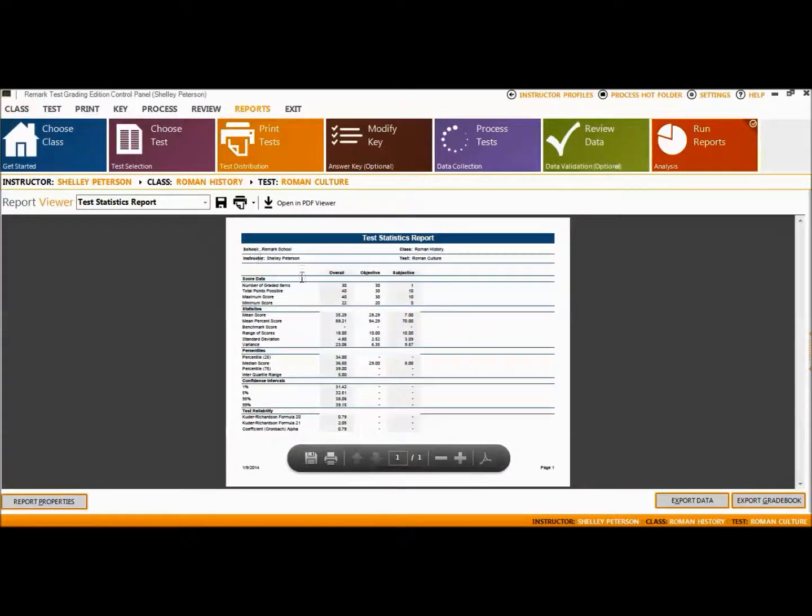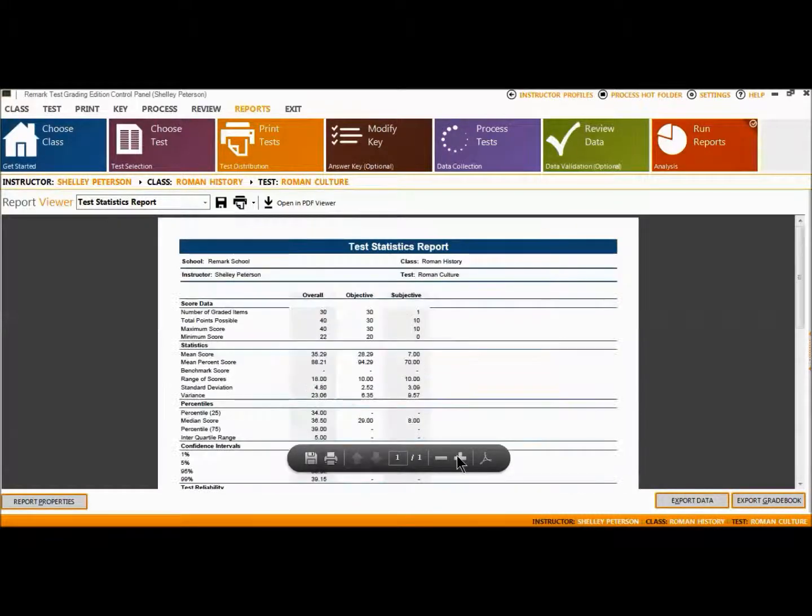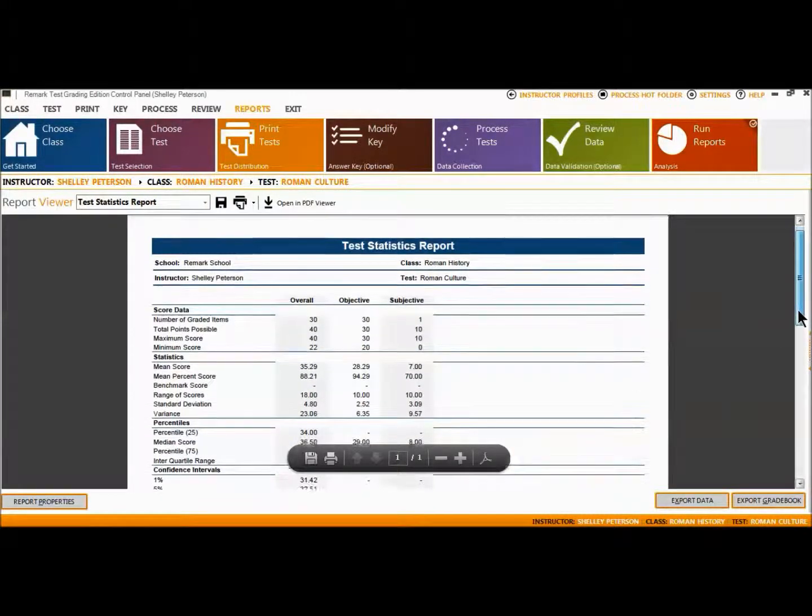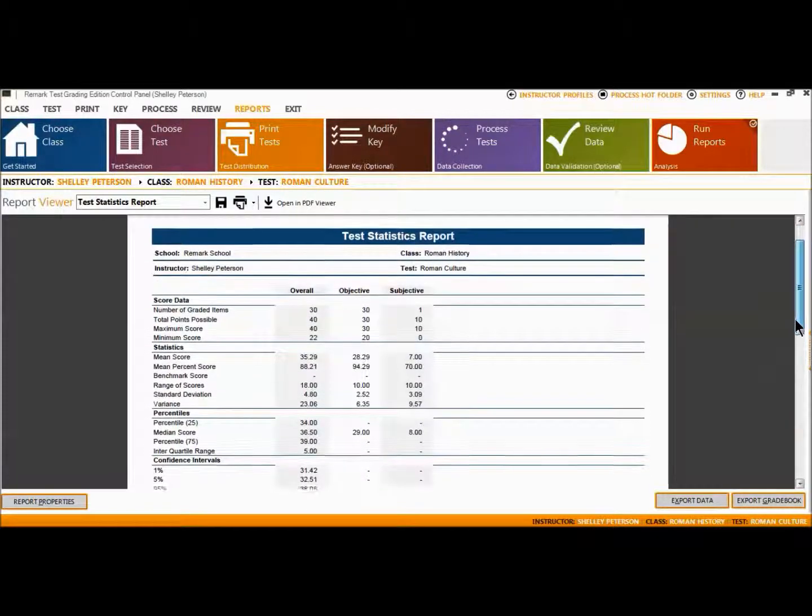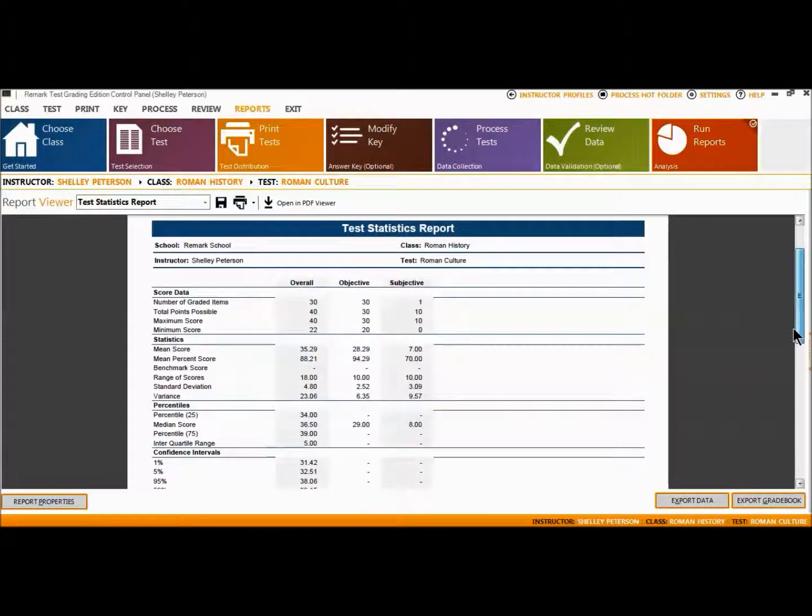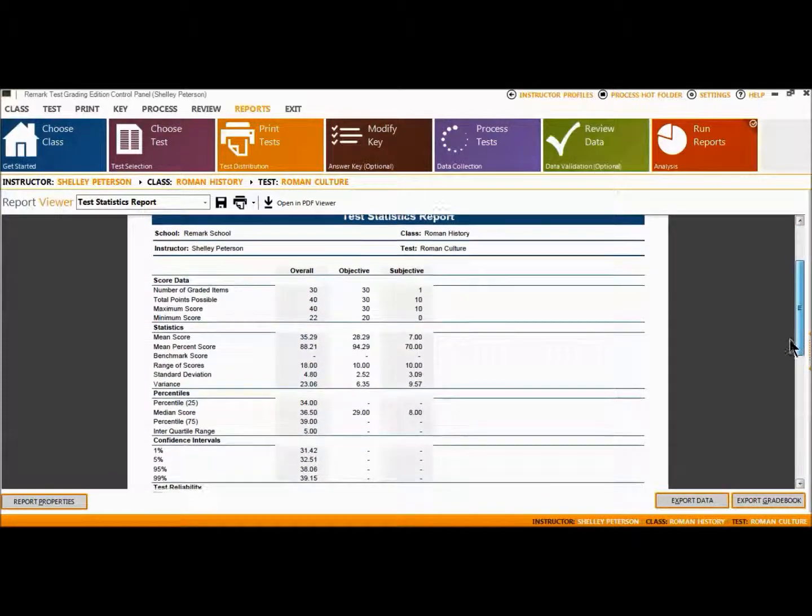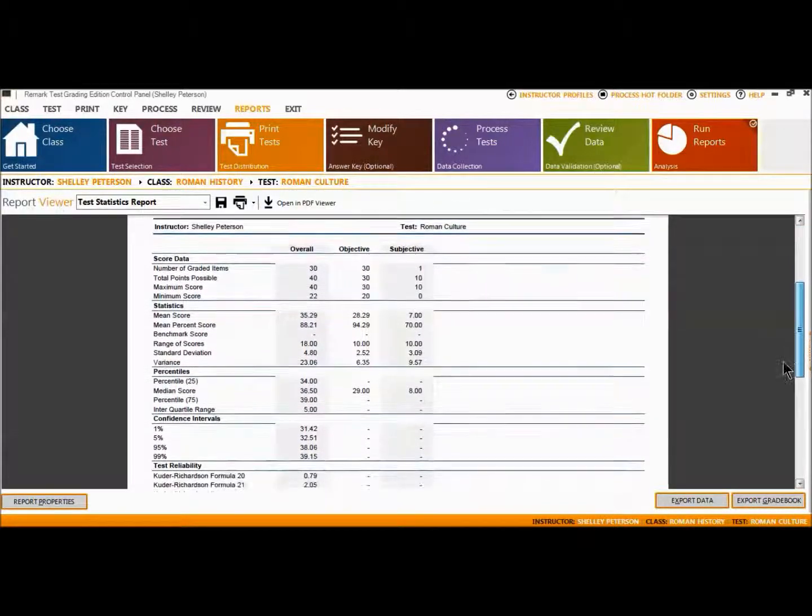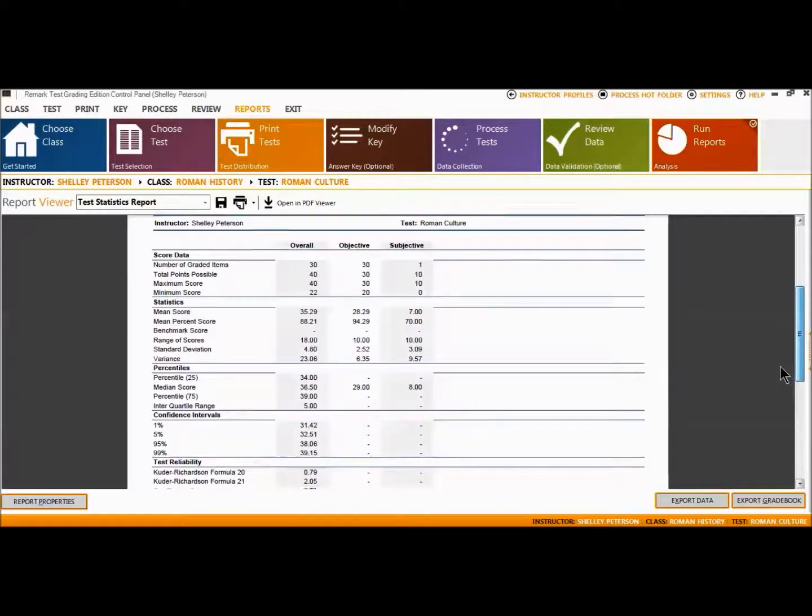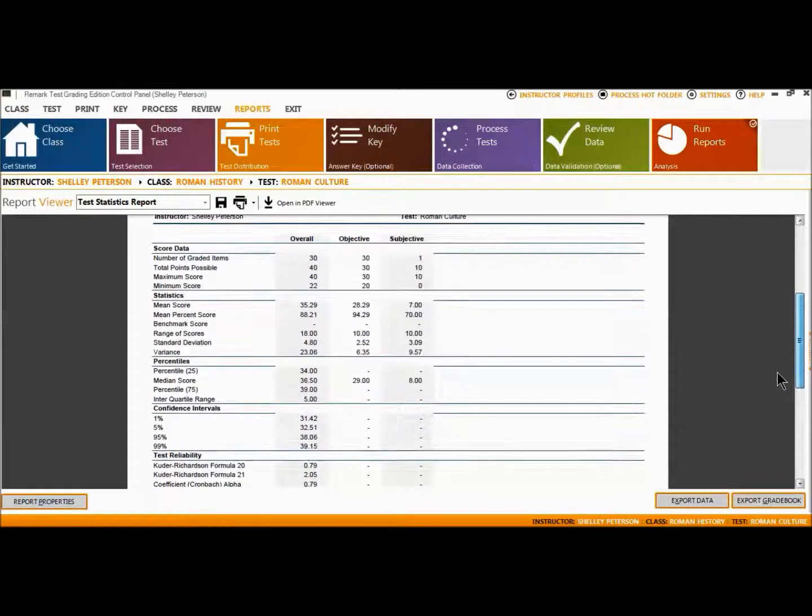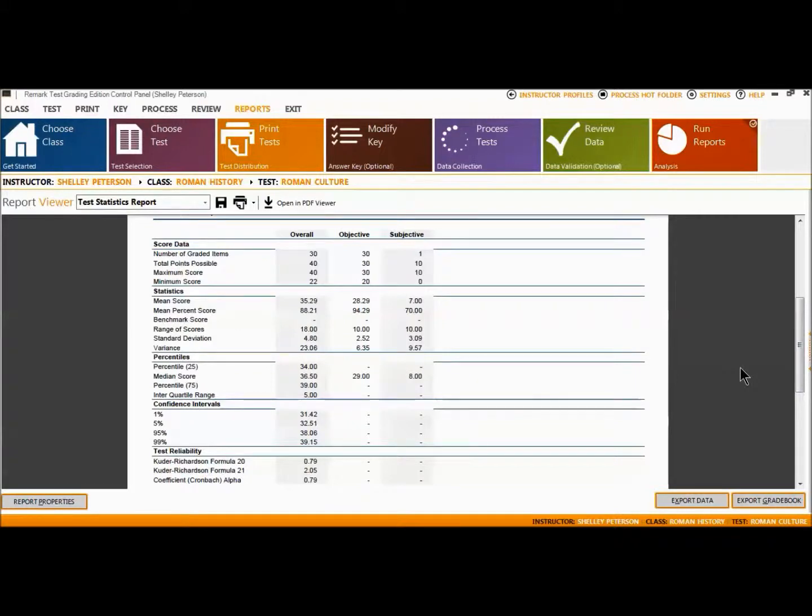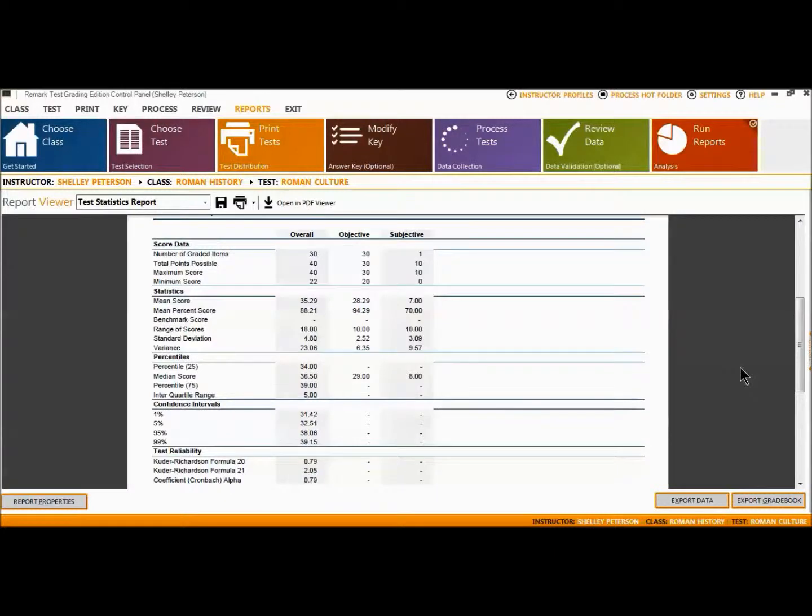The Test Statistics Report displays descriptive statistics about the overall test. If the subjective question is used on the test, a breakdown of statistics for the overall test, objective items, and subjective item are displayed. Statistics such as maximum score, mean score, and variance are available along with many others. If learning objectives had been applied to this exam, additional columns to the right would appear displaying this information.